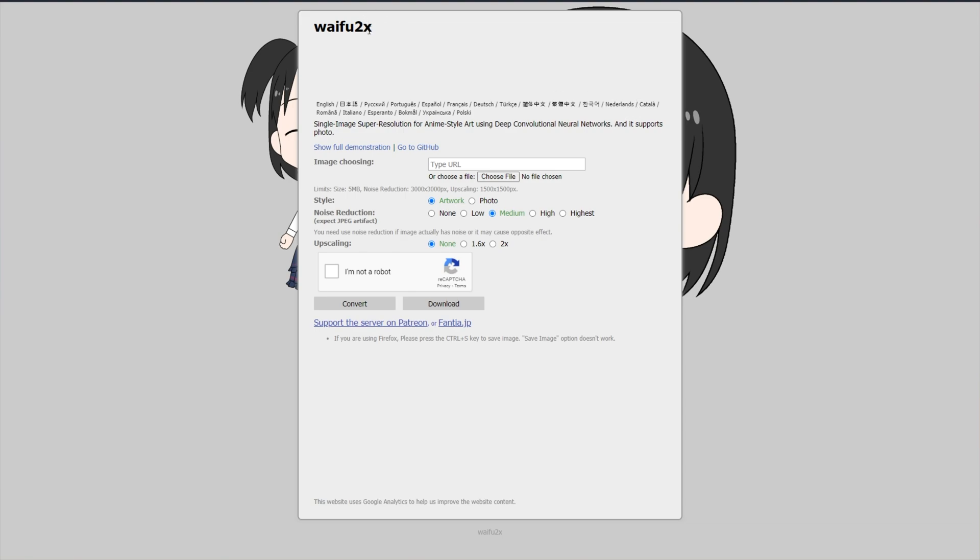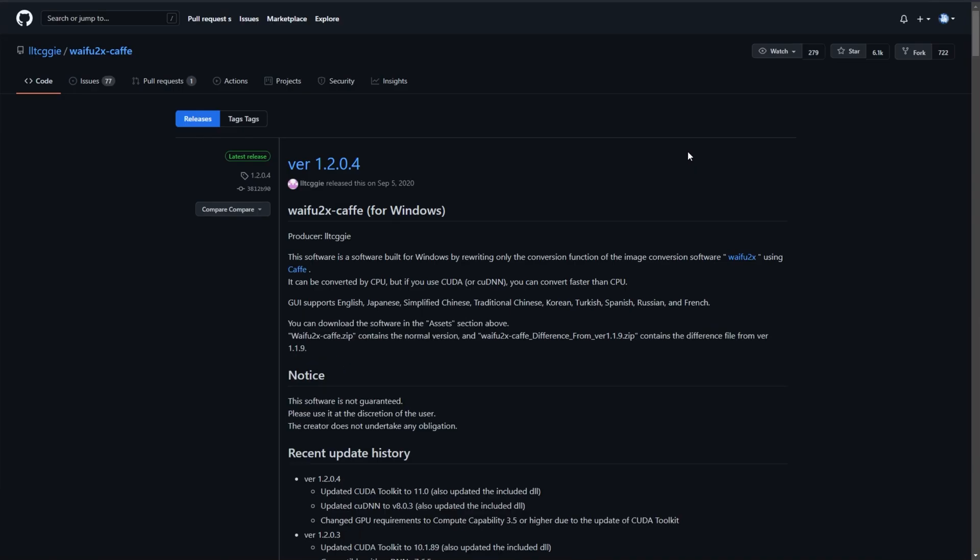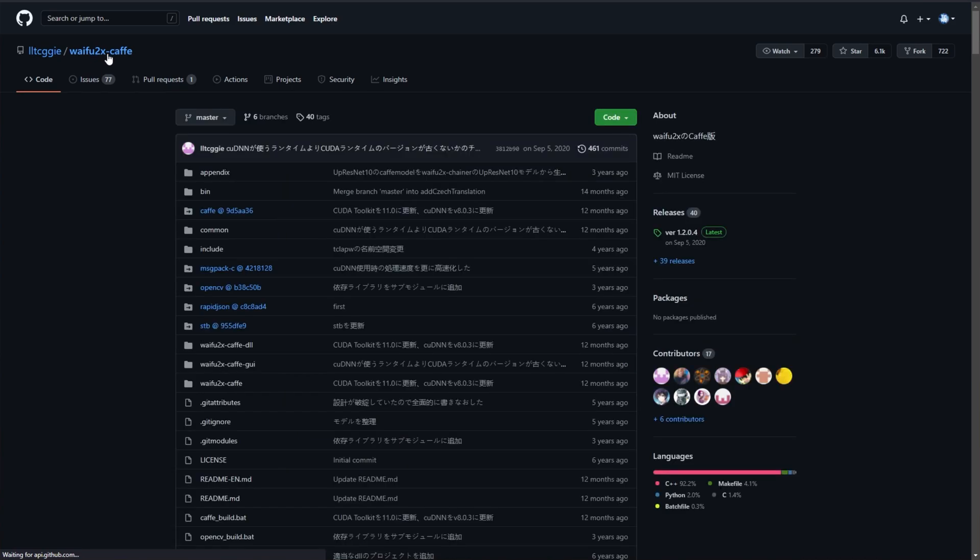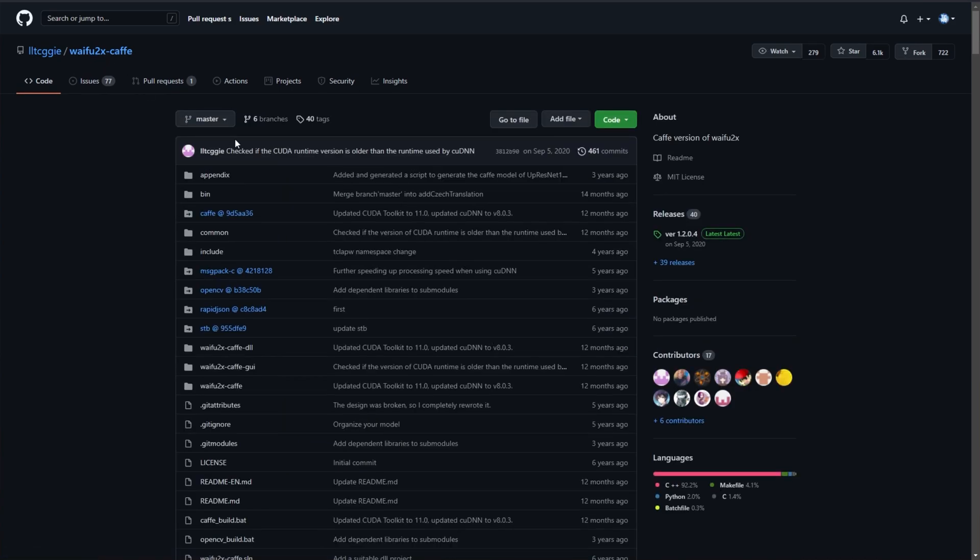In the description down below, you'll find a link to Waifu2x Cafe. The page is being auto-translated from Japanese to English, thanks to Google Chrome. But anyways, this is the GitHub project page that you'll be looking at.